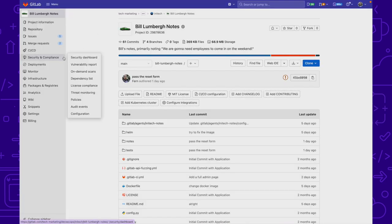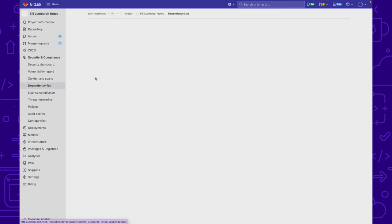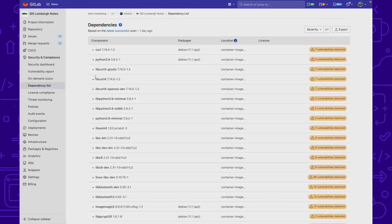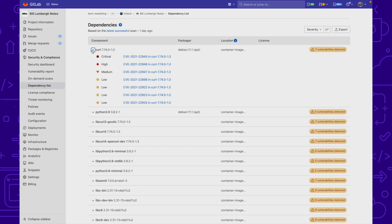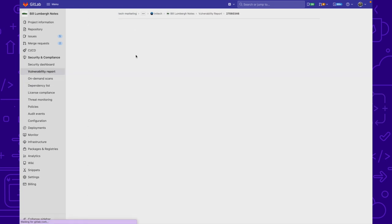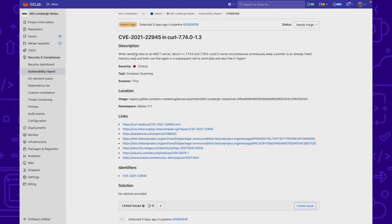To see this, go to Security Compliance and click on dependency list. Here you can see the list of dependencies as well as their location, which may be one of your containers. When you click on it you'll see vulnerabilities sorted from critical to low, and when you click on one you'll get a full description of the vulnerability.